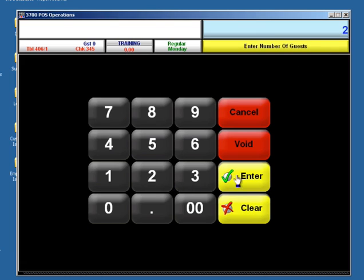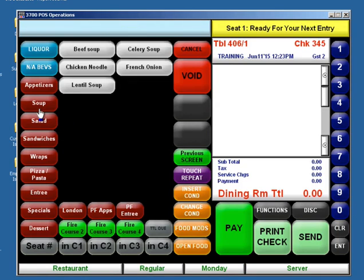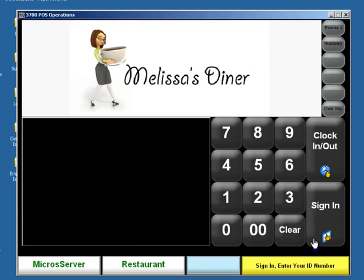We're gonna go ahead and pick up a table, enter number of guests. We'll say two and now we're at our main order screen for our server. So we're just gonna go ahead and order a soup, some lentil soup sounds good, and then we're gonna send it.